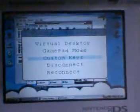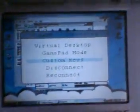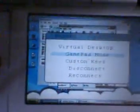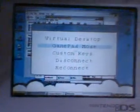Next I'm going to show you custom keys. In fact now I'm going to show you gamepad mode.